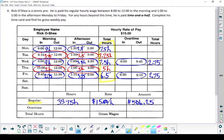Next, let's look at his overtime — that's this column right here. For overtime, Rick has put in a total of 5.5 hours.